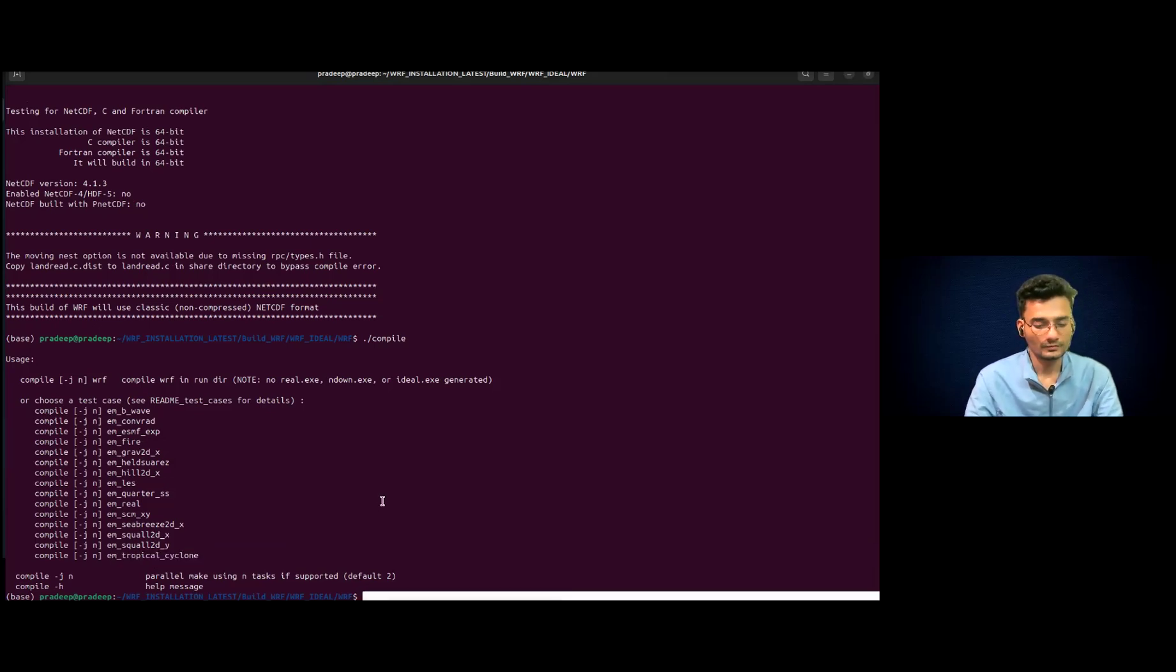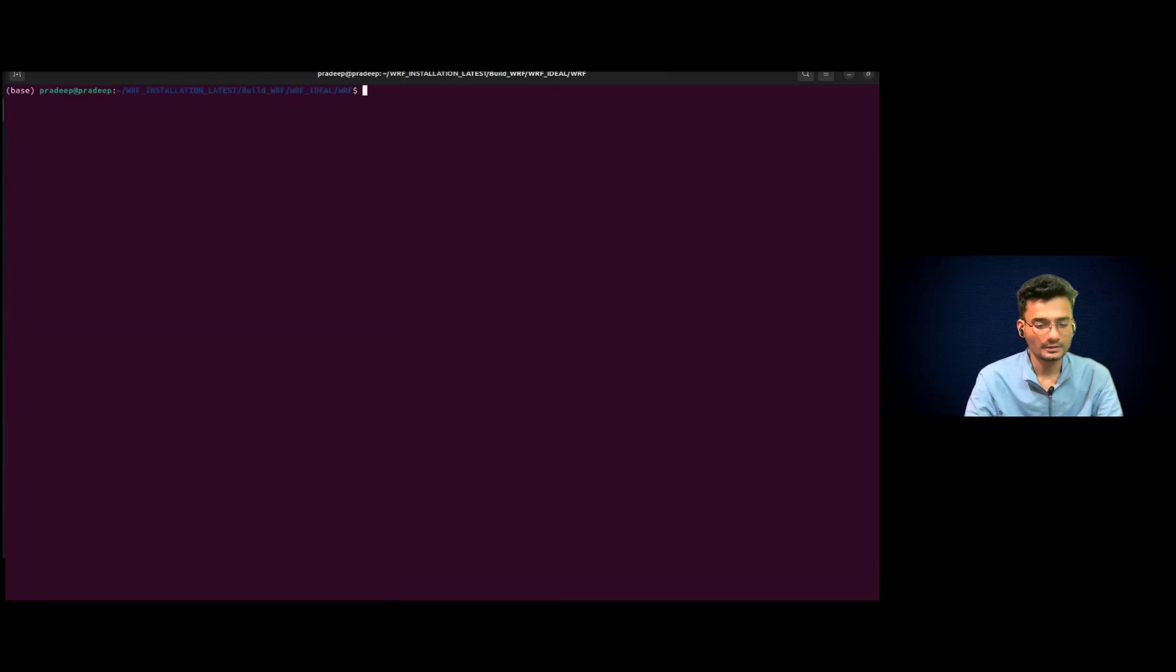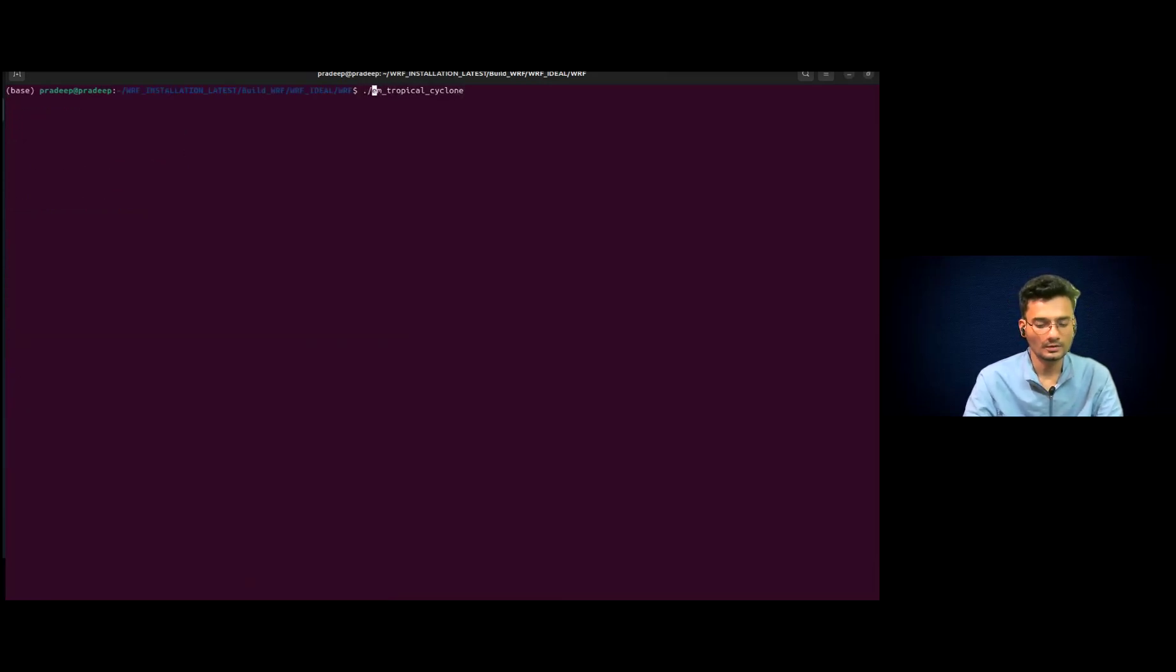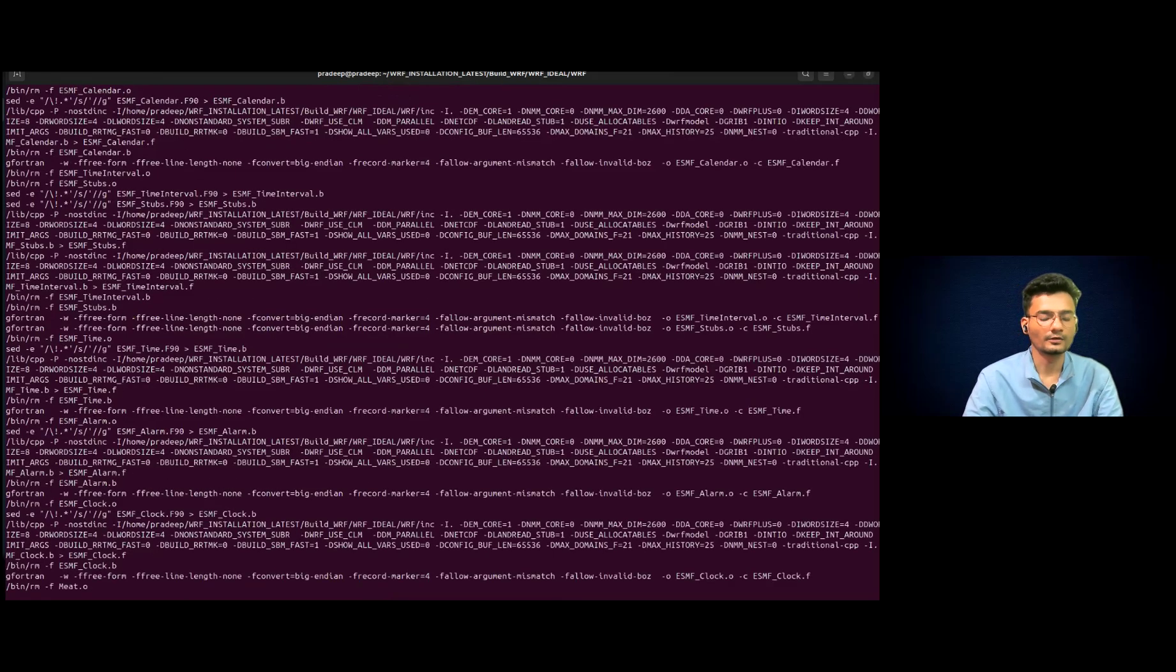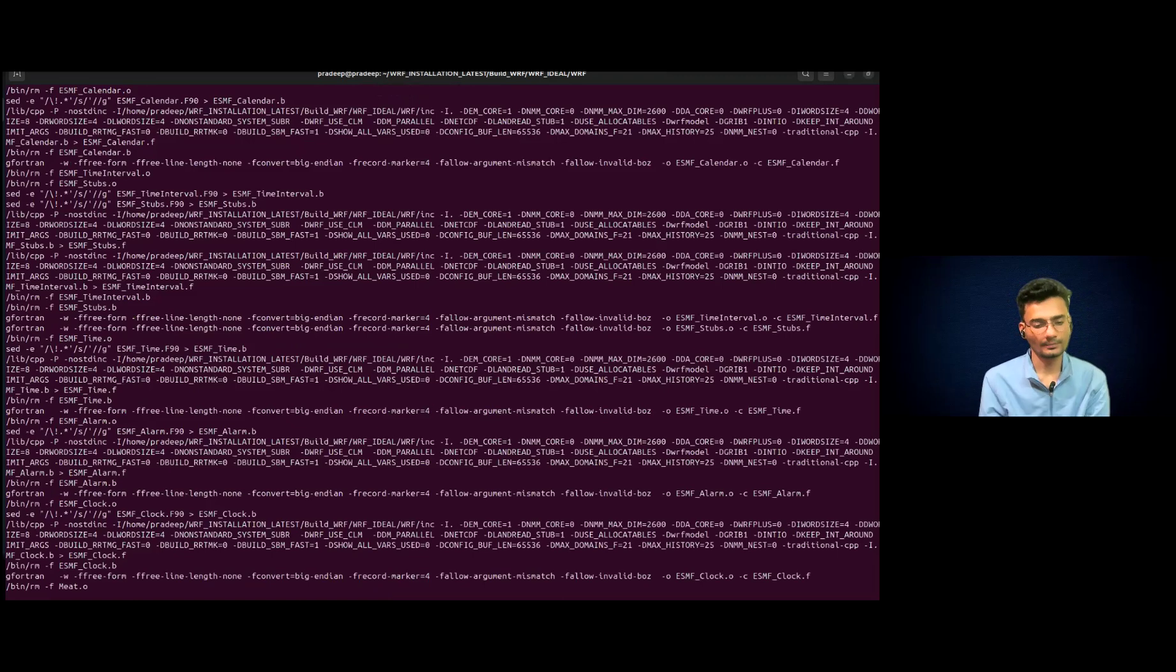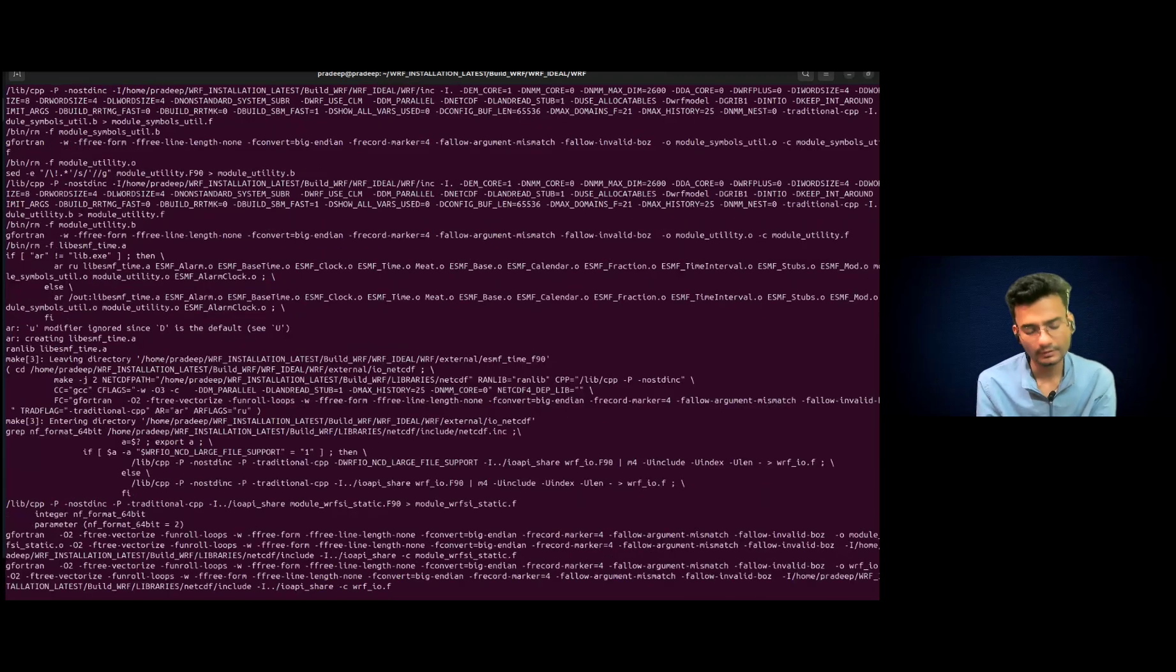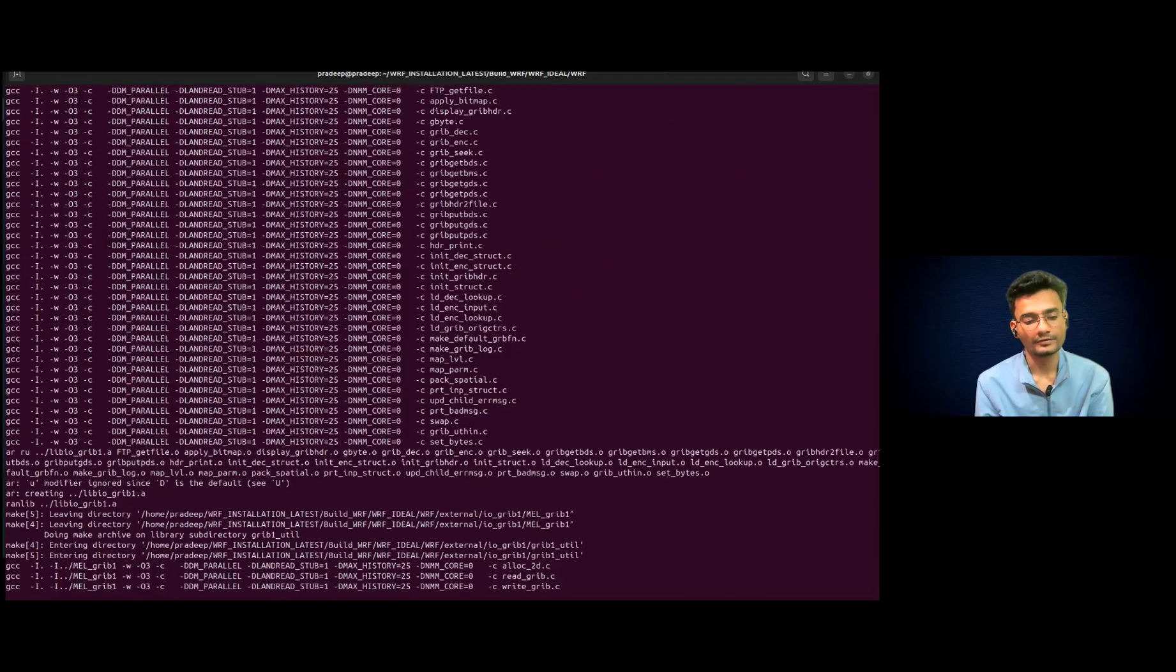So, okay, let me clear it first. Then we have to use compile tropical cyclones. Okay. Let's wait for its compilation and we will come back once it is done.